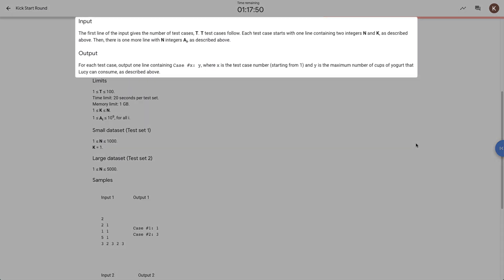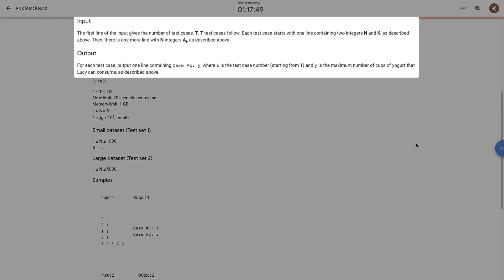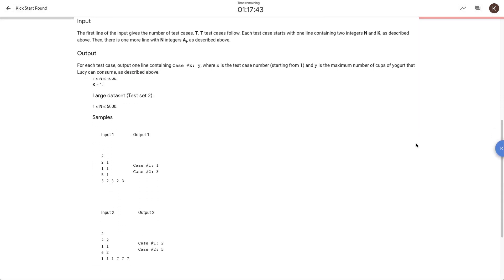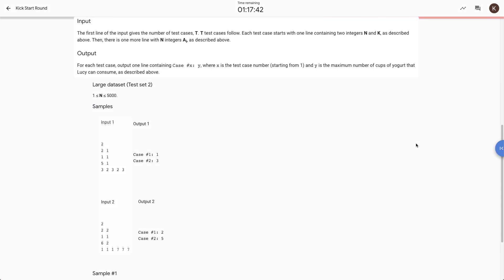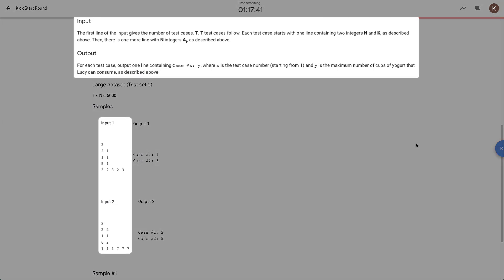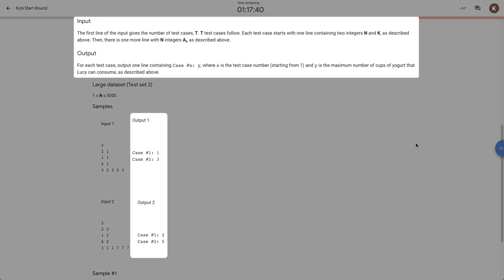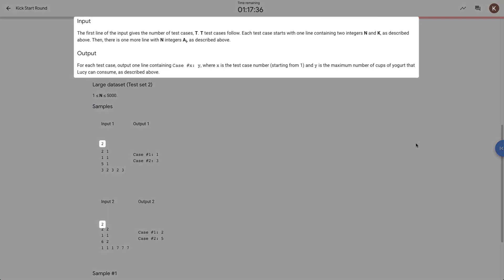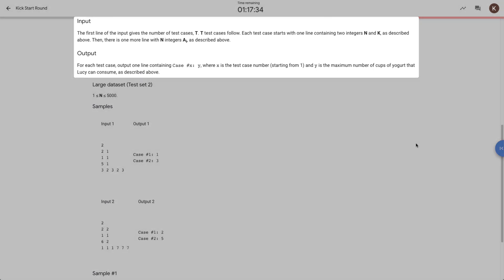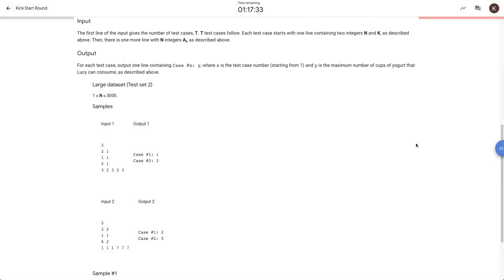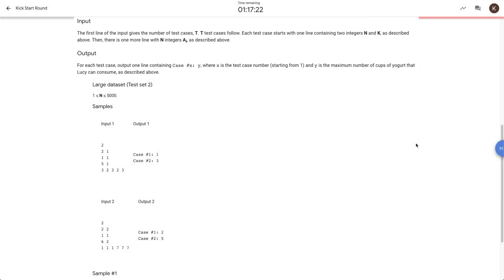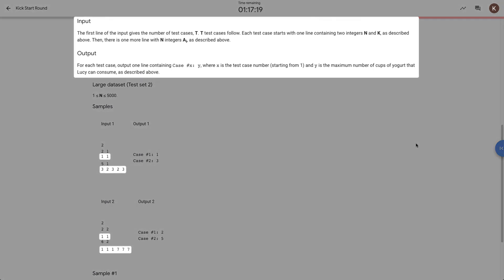Then there's the input and output section, which explains the format of how your solution should read and write. Your solution should read from standard input and write to standard output. For yogurt, the first line of the input gives the number of test cases T. T test cases follow. Each test case starts with one line containing two integers N and K as described previously. Then there's one more line with N integers A of i.